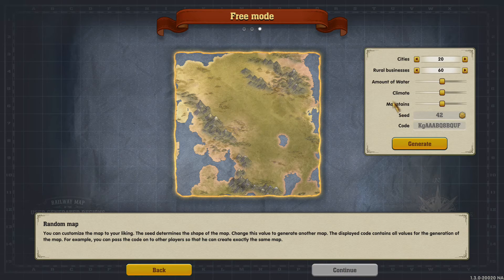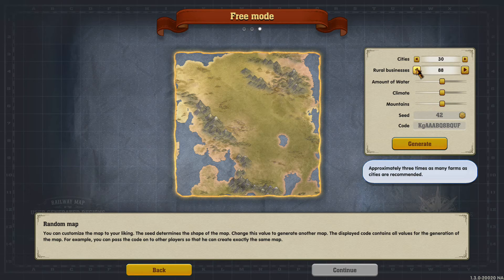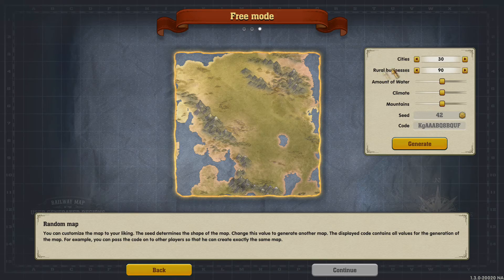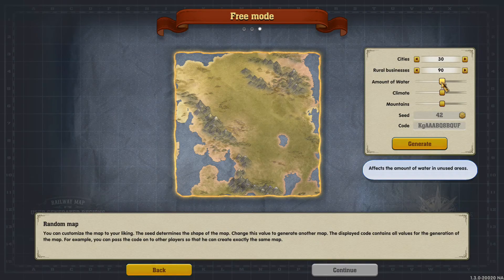Click continue and it brings up a menu. You can select how many cities you want, anywhere between eight cities and 30 cities, and you can have anywhere between 20 rural businesses and 90 rural businesses - it just depends on how scattered you want the map. You have sliders for how much water you're going to have, your climate, and your mountains.